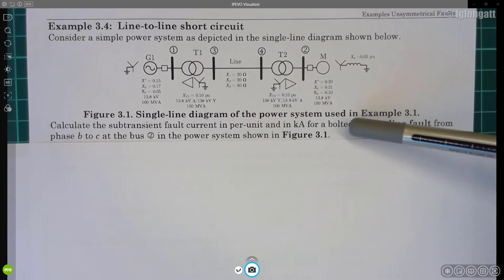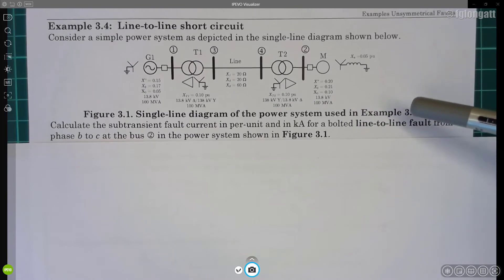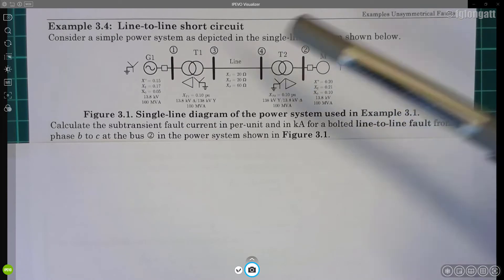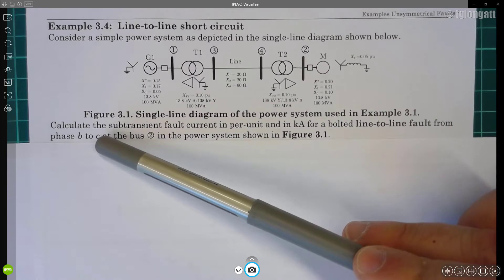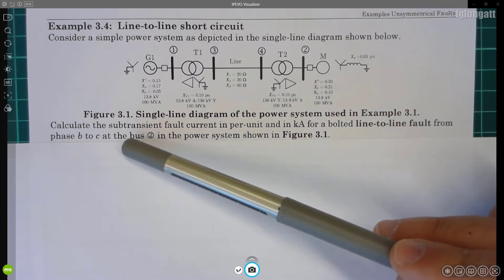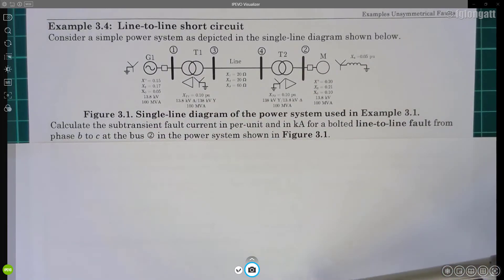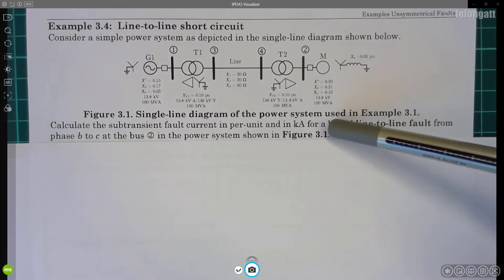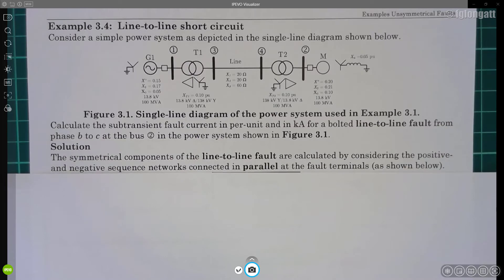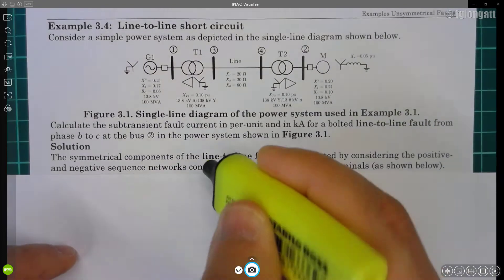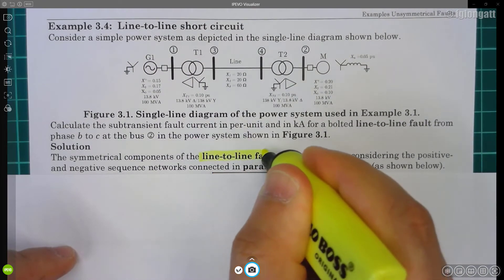We are considering a bolted line-to-line fault. In this case we are considering that the fault is between phase B and phase C, and that is happening at bus bar 2. For the solution, what you need to remember is something very important: because we are working with a line-to-line fault...